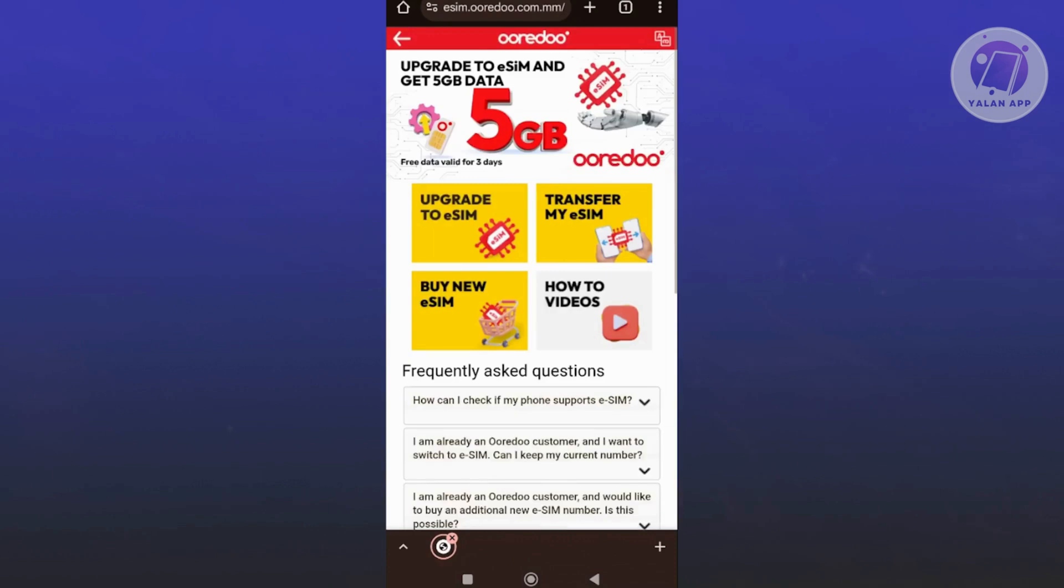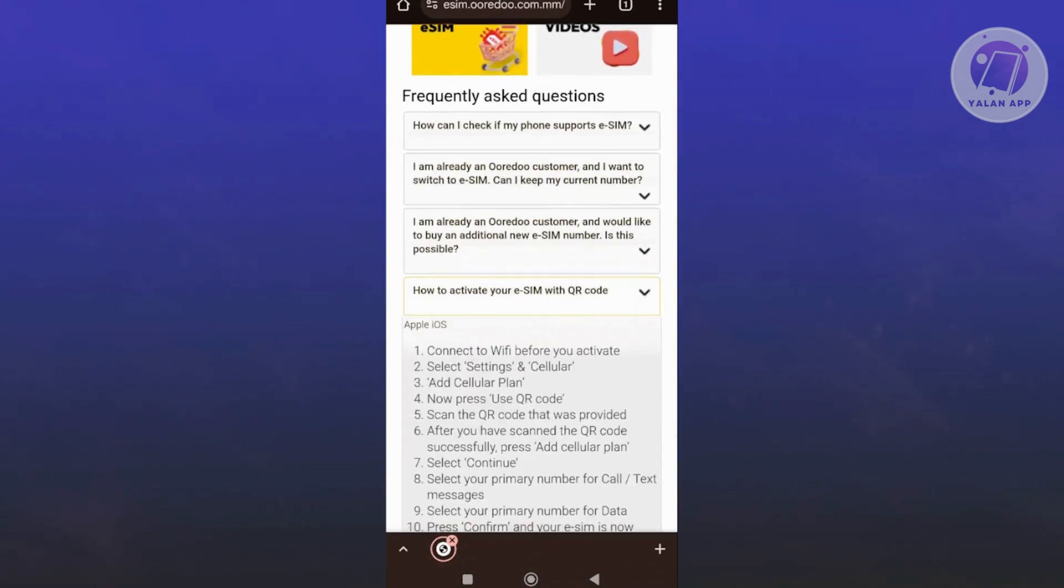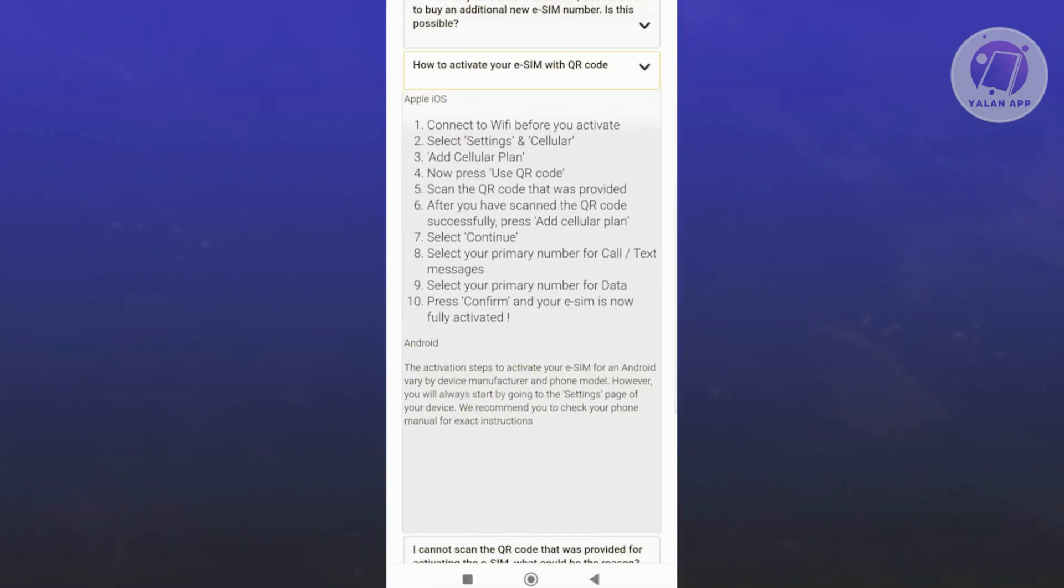From here, it will show you instructions on how to activate your eSIM. You have two ways: either from Apple iOS or for your Android device.